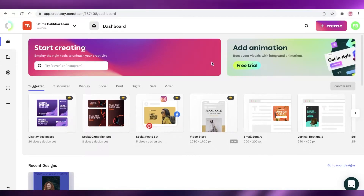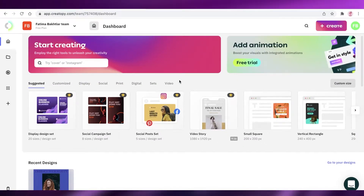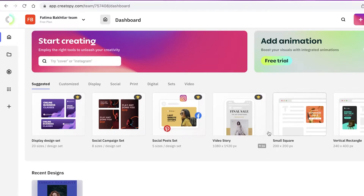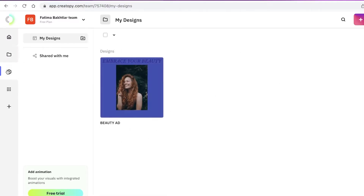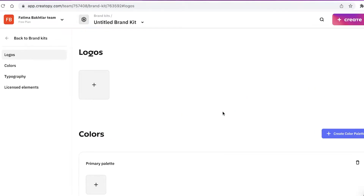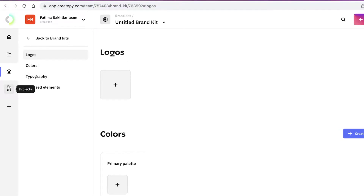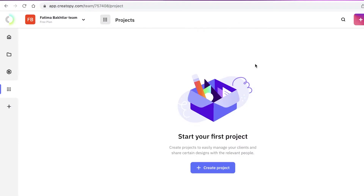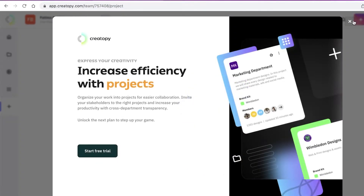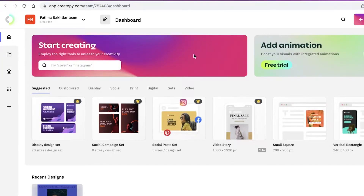Once you sign up, this is going to be your basic platform. Don't get overwhelmed — on the left you'll find your navigation panels: your Dashboard, My Design section (where anything you've created is stored), Brand Kit (where you can add specific colors, logos, and typography for a brand), and Projects, where you can manage work for a specific client.